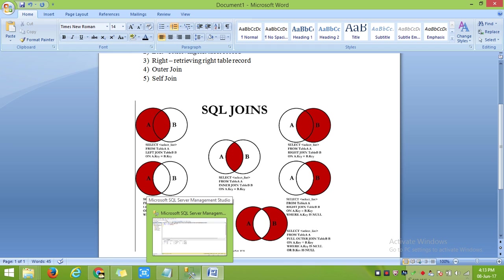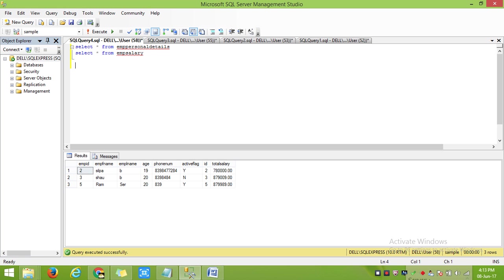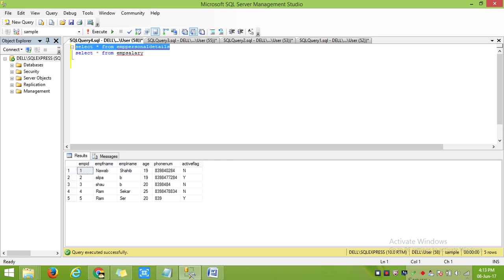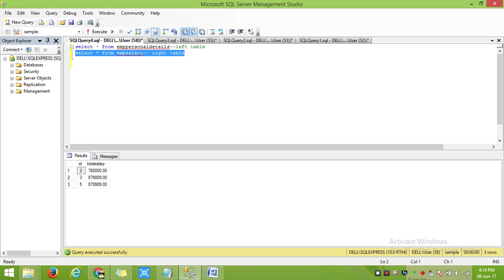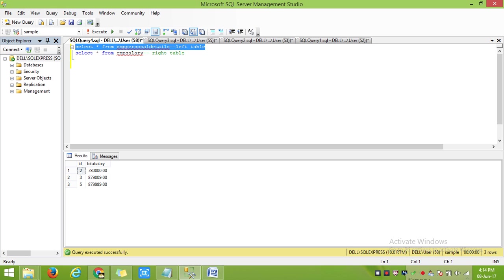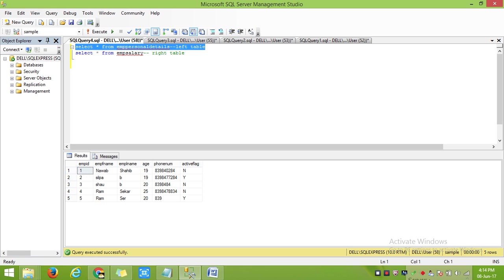Using SQL Server Management Studio — in my first table, this is the employee personal details, this is what records I am having in the left table. My right table has only ID and total salary. The employee ID from the left table is the same as the ID in the right table.